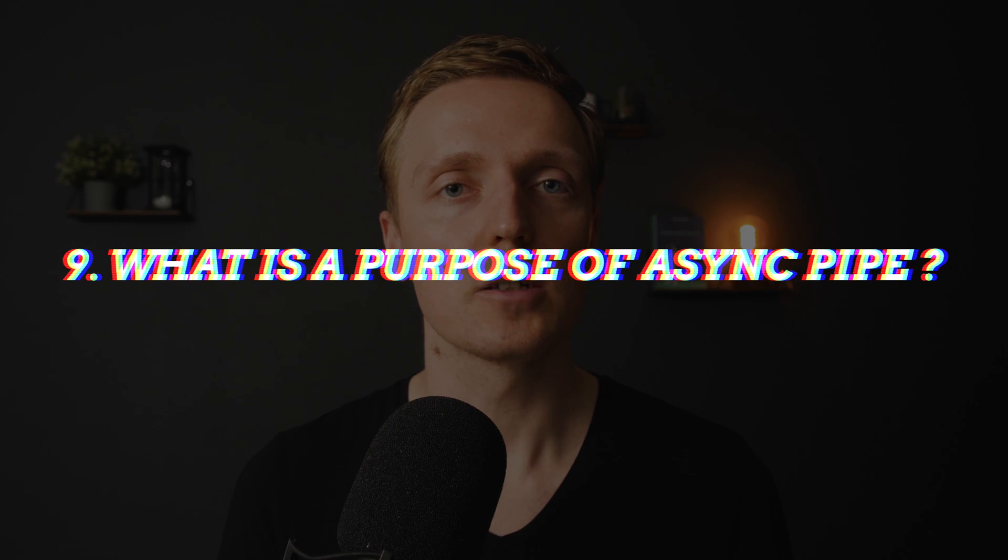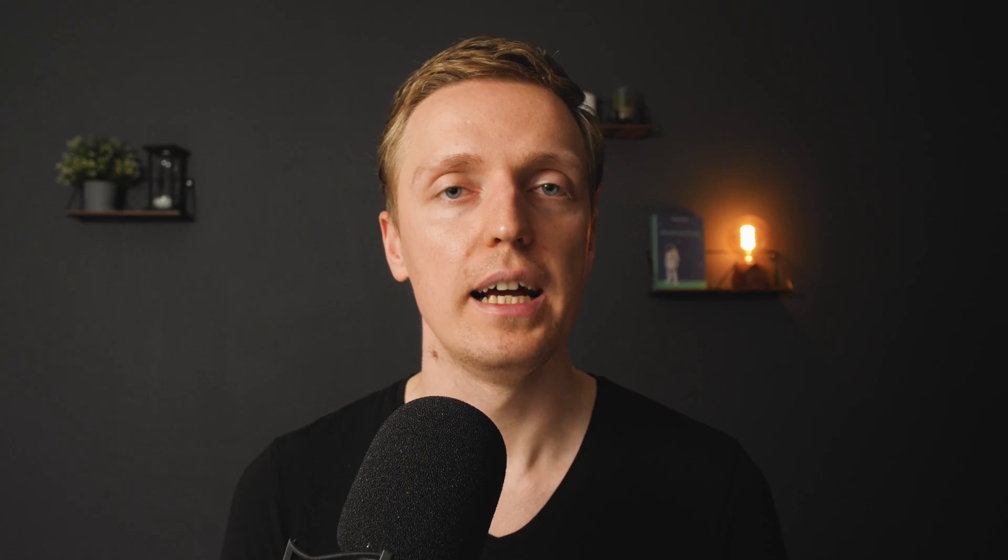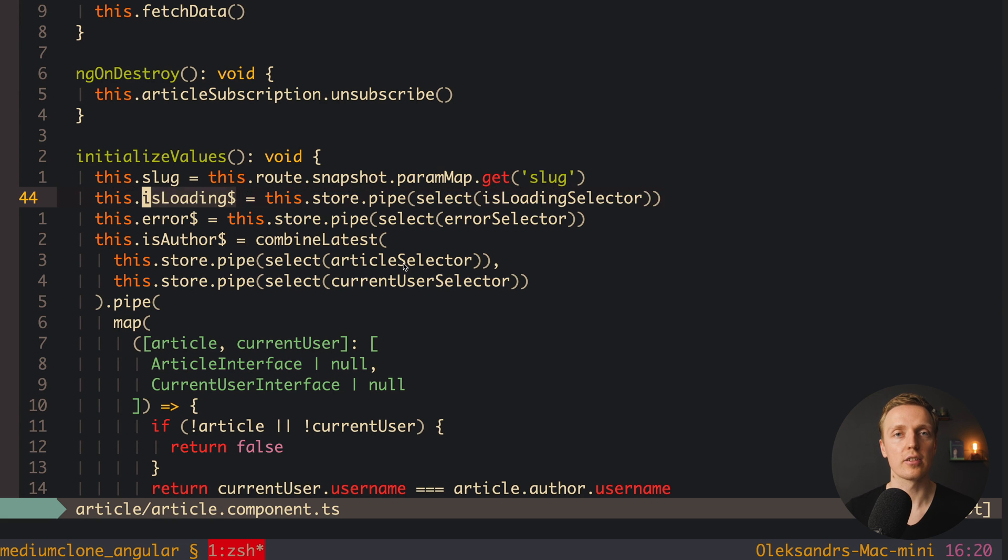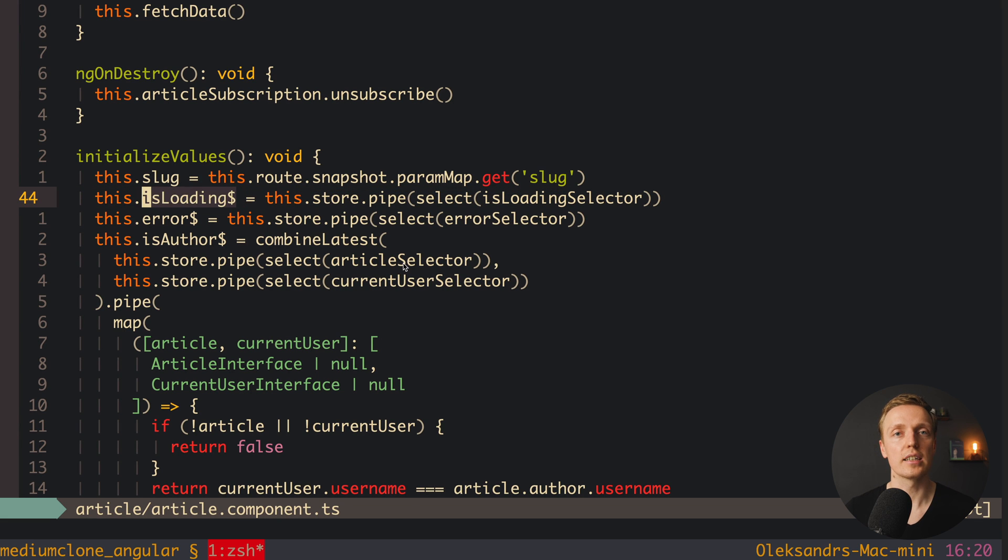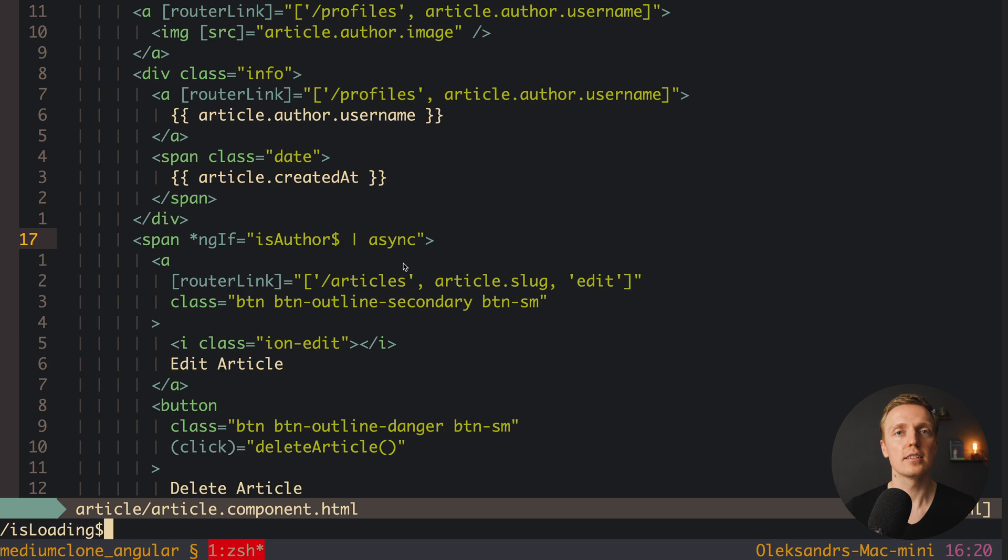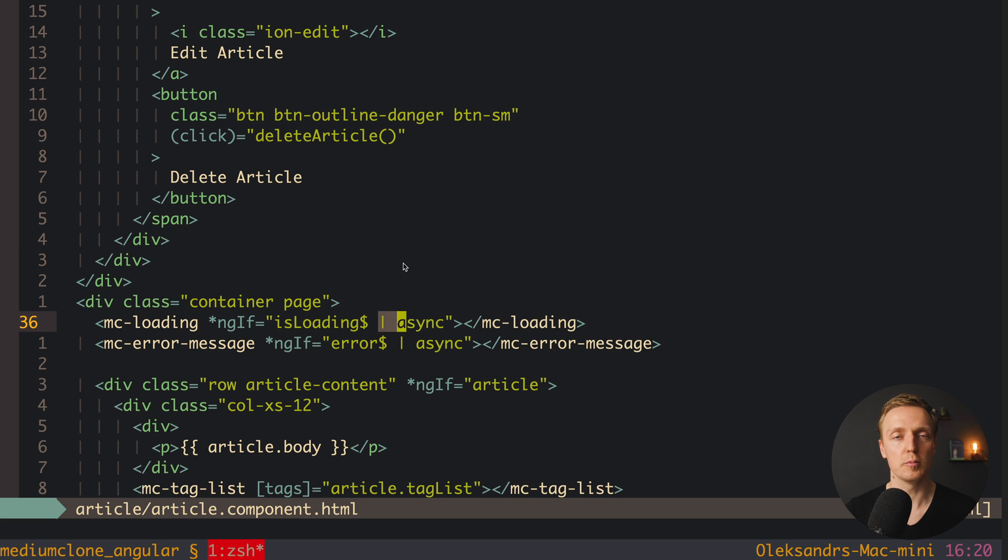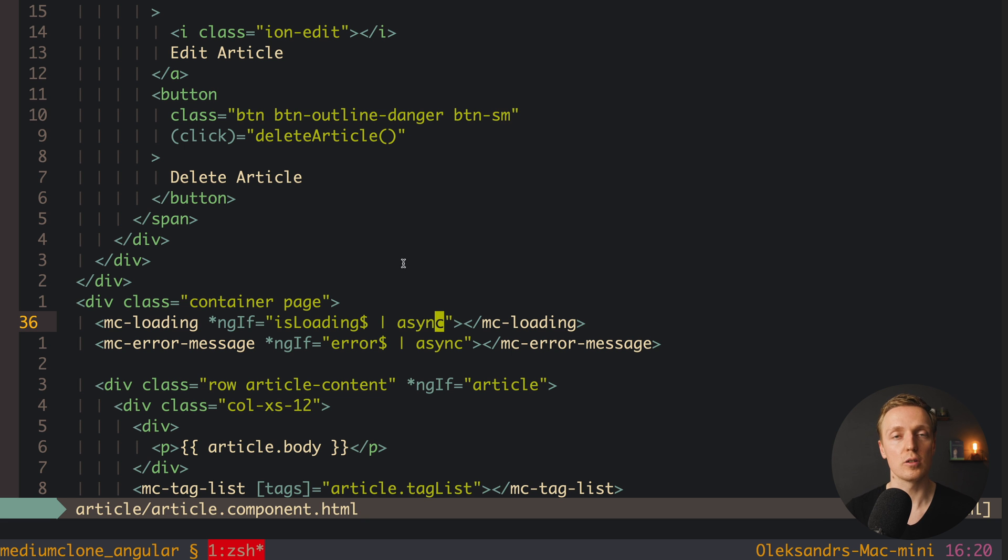One more important question is what is async pipe inside Angular. It's a default Angular pipe which allow us to get a value from the stream. And it is extremely important to use it because in this case Angular reads a value by itself and unsubscribe from the stream also by itself. So we don't need to create subscriptions by ourselves and unsubscribe from them later.